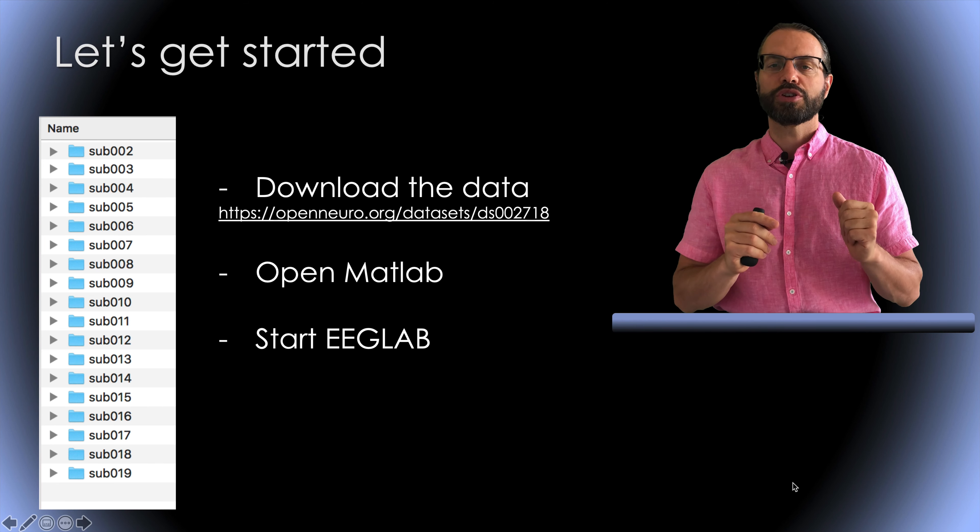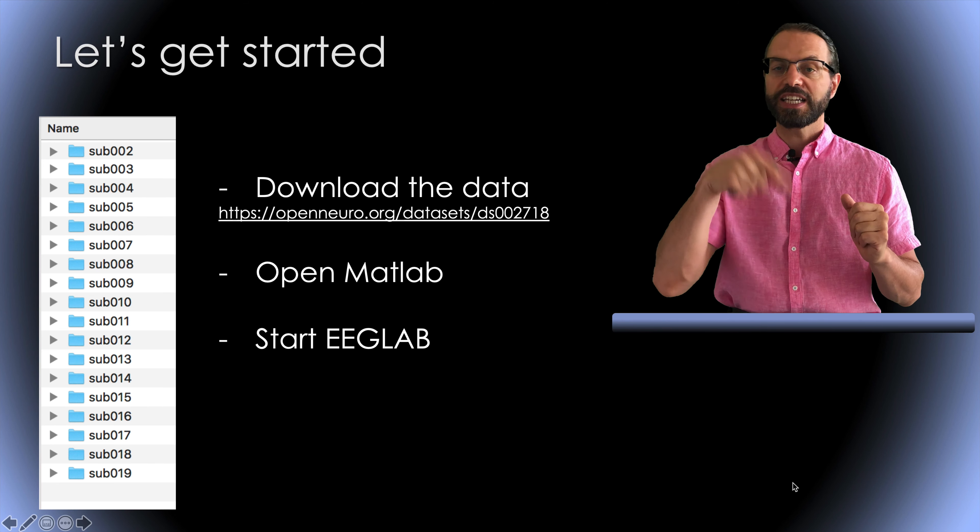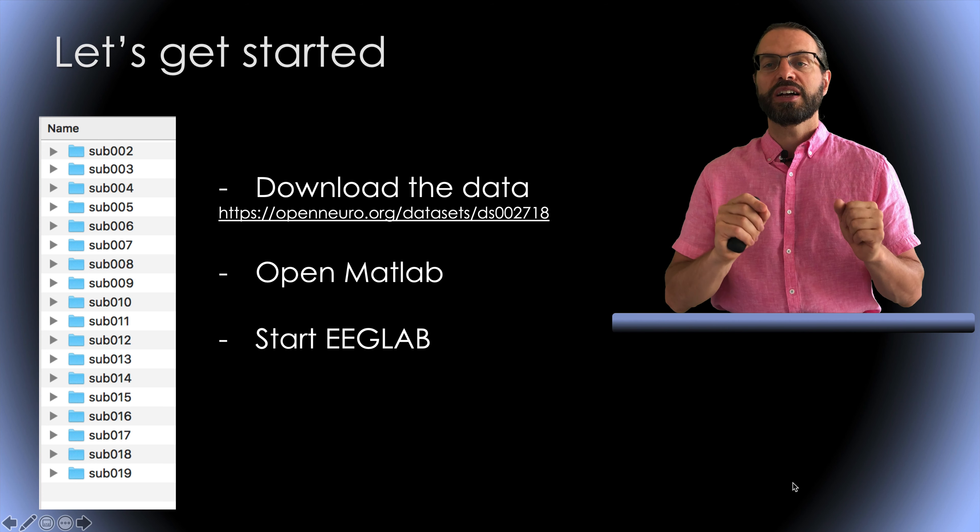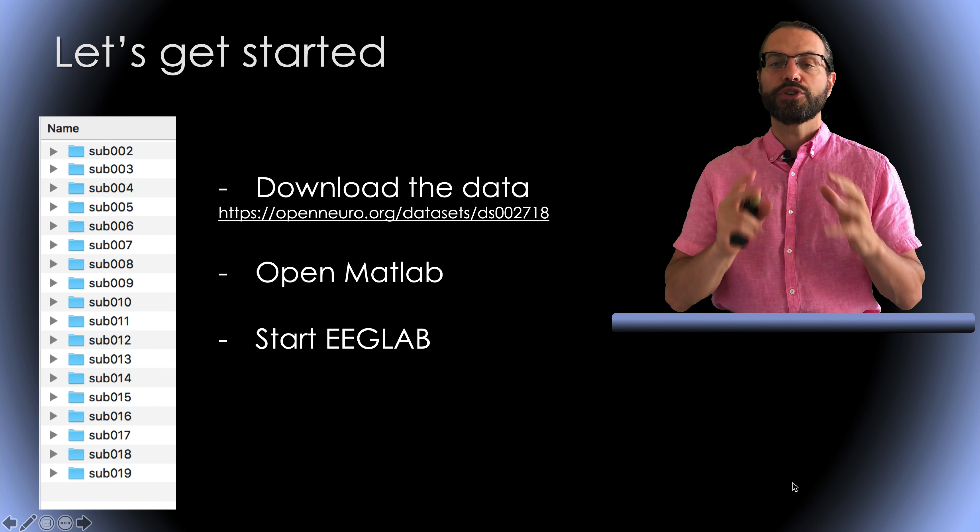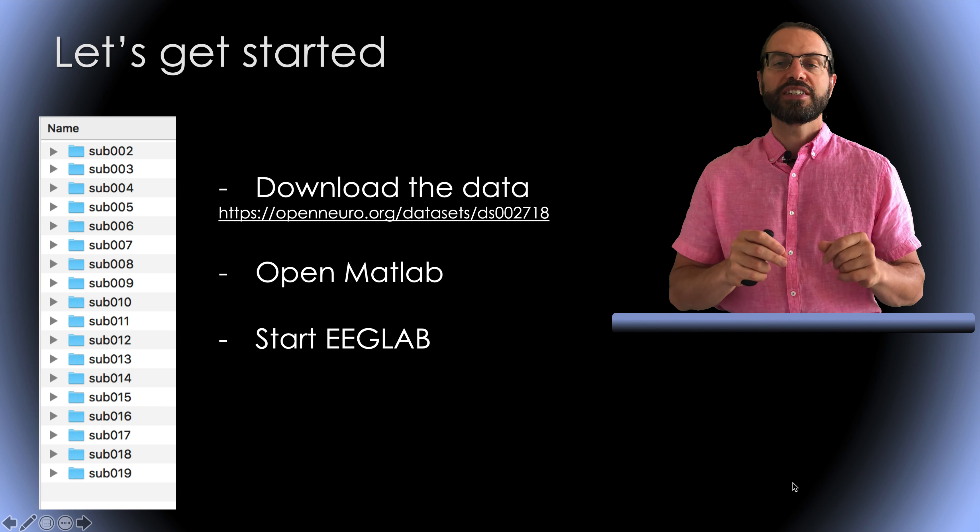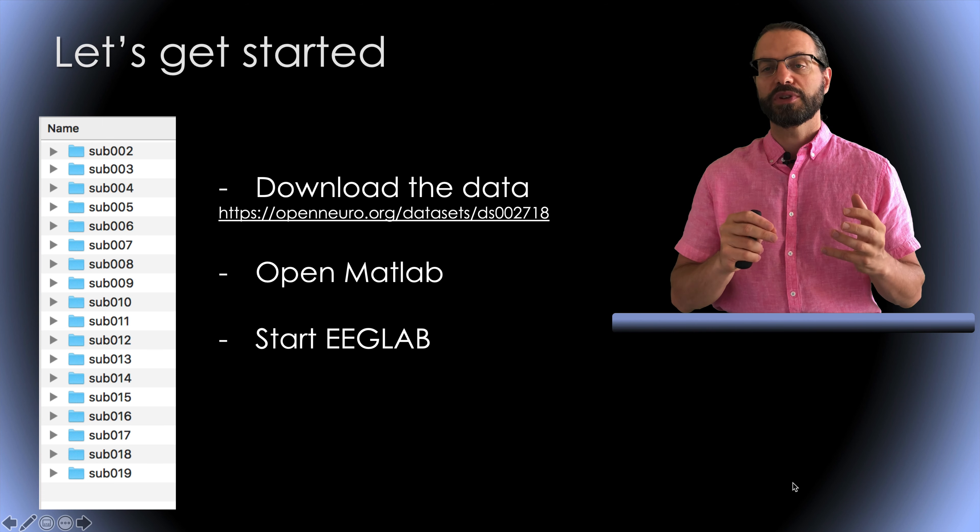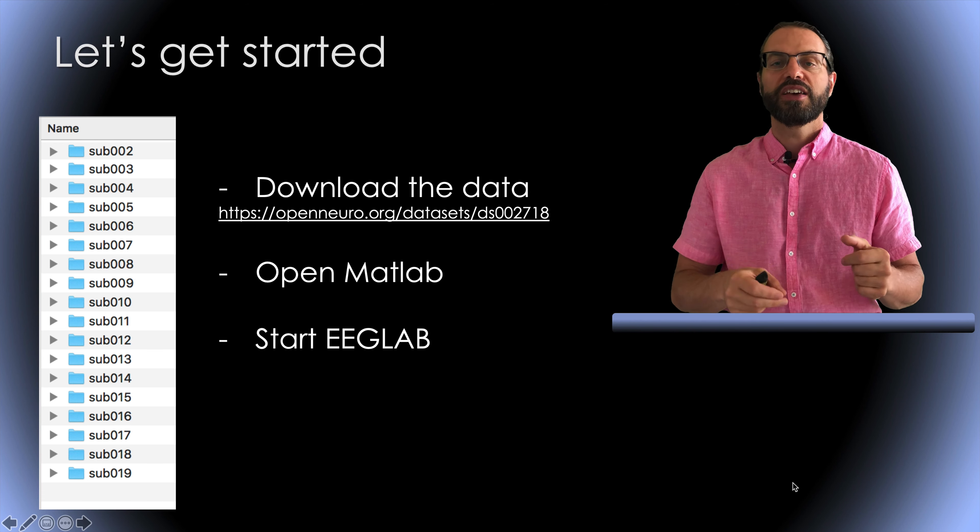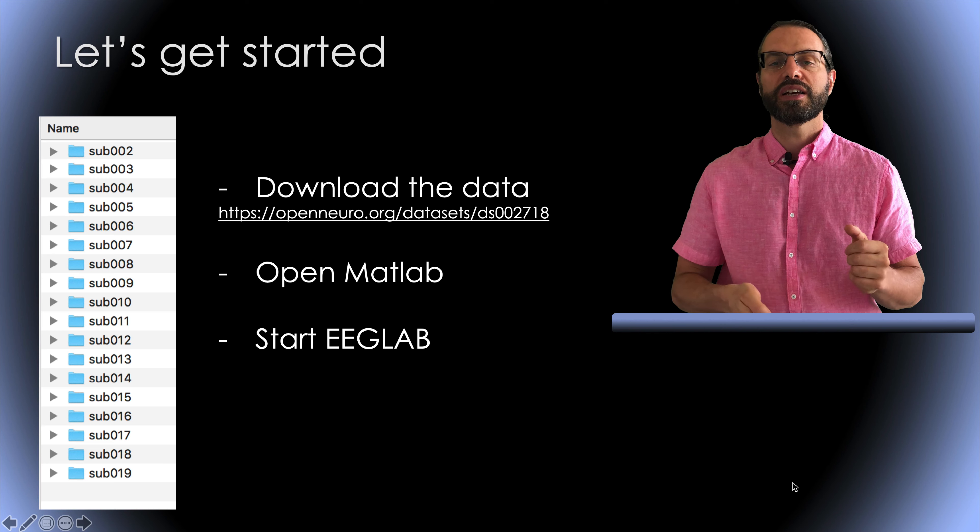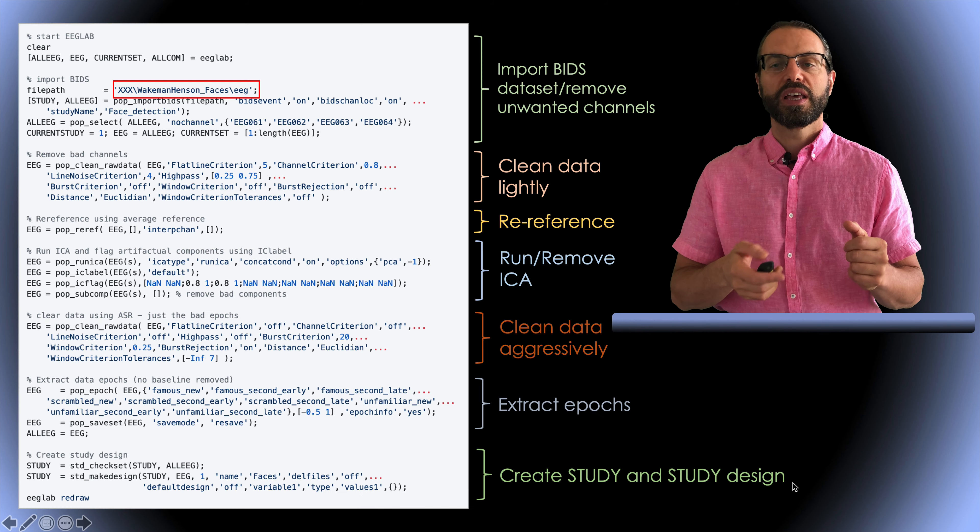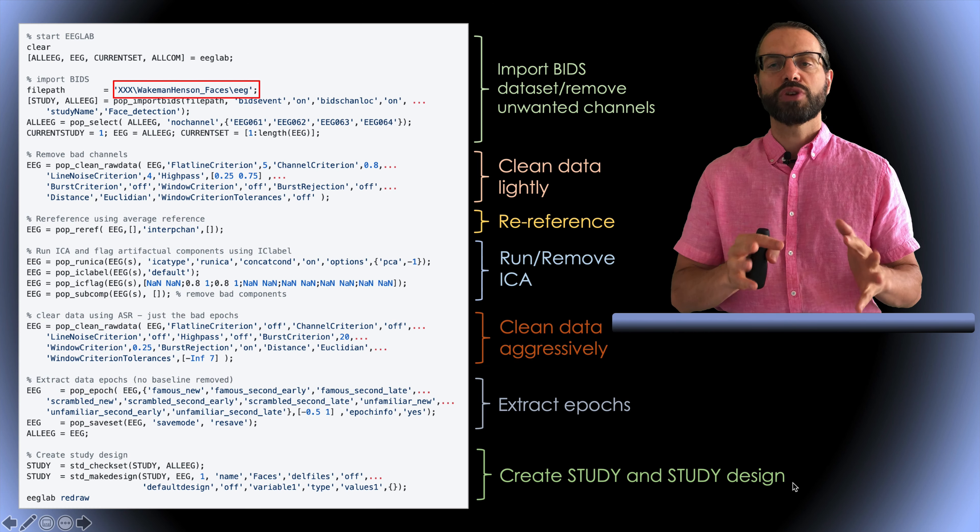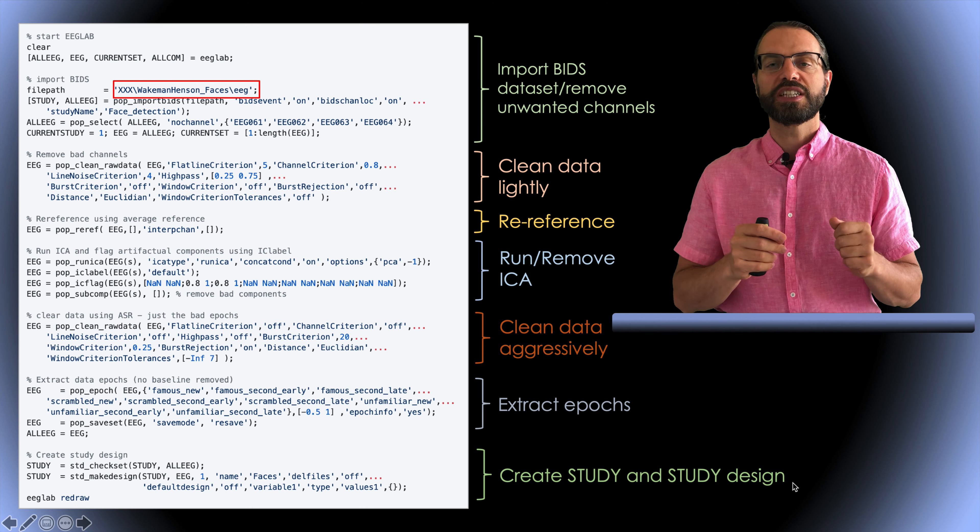So let's get started. First, make sure you have the right version of EEGLAB and LIMO installed on your environment. There's a link in the description. Then download the data. After you've downloaded the data, this is how the folder for all participants looks like. Then open MATLAB and start EEGLAB.